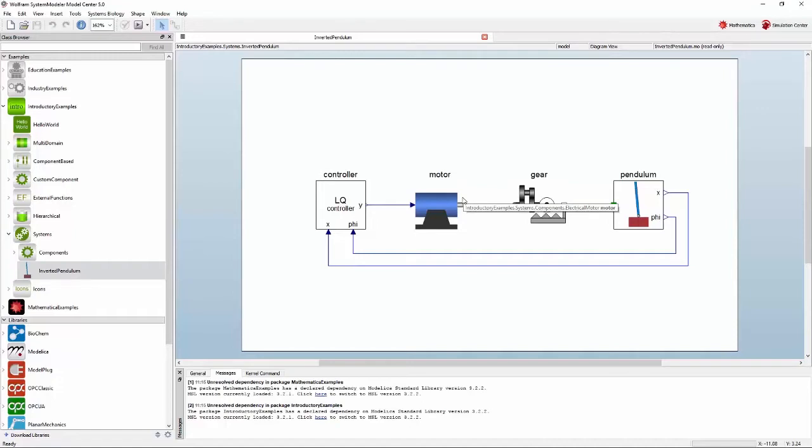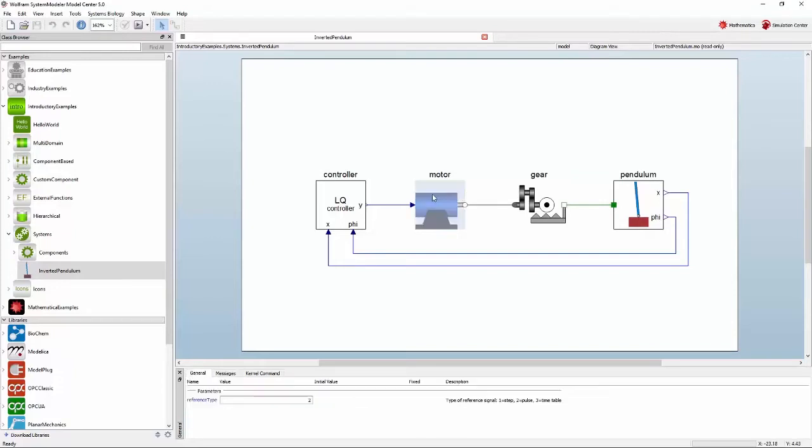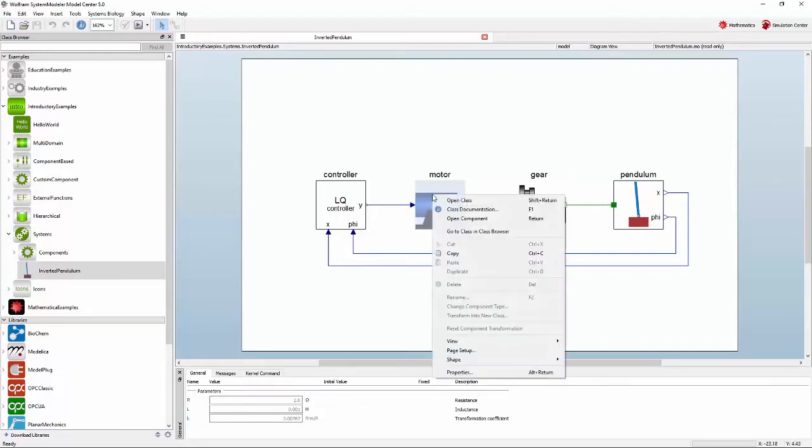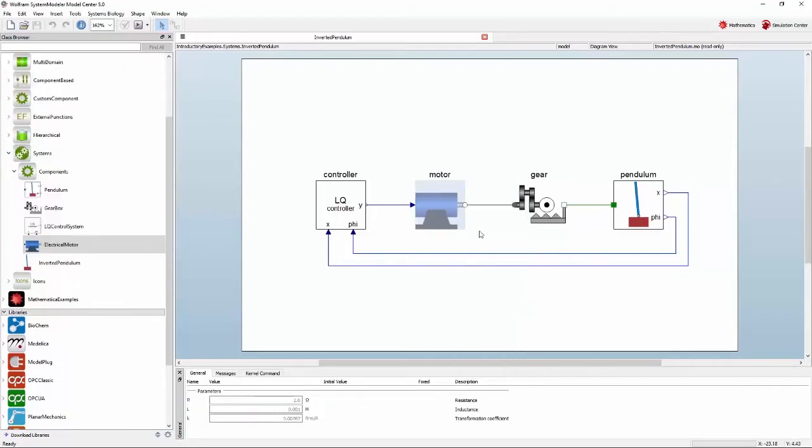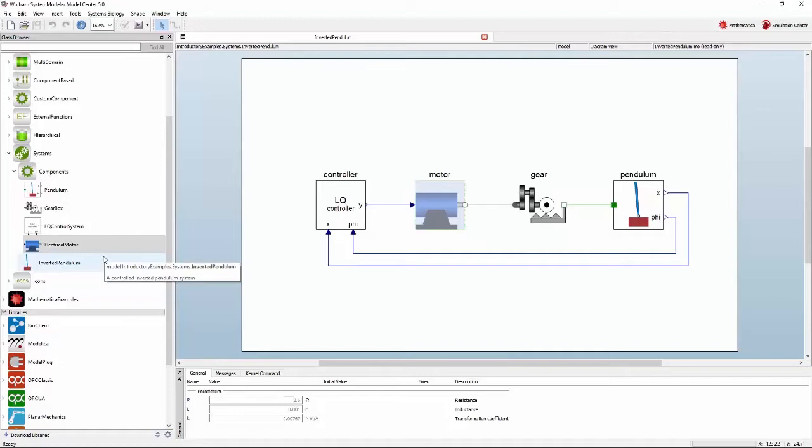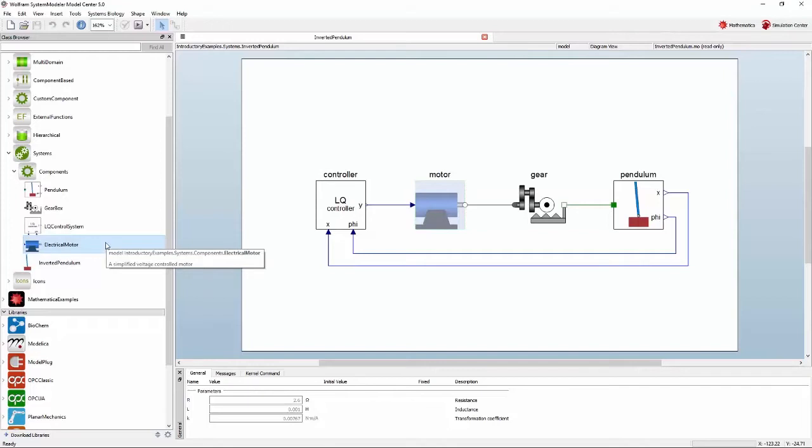A component is an instance of a model. You can find the definition of a certain component by right-clicking it and selecting go to class in class browser. In the class browser, packages will be expanded to reveal the model in question. Just like the runnable inverted pendulum model, the electrical motor model can be opened by double-clicking it in the class browser.